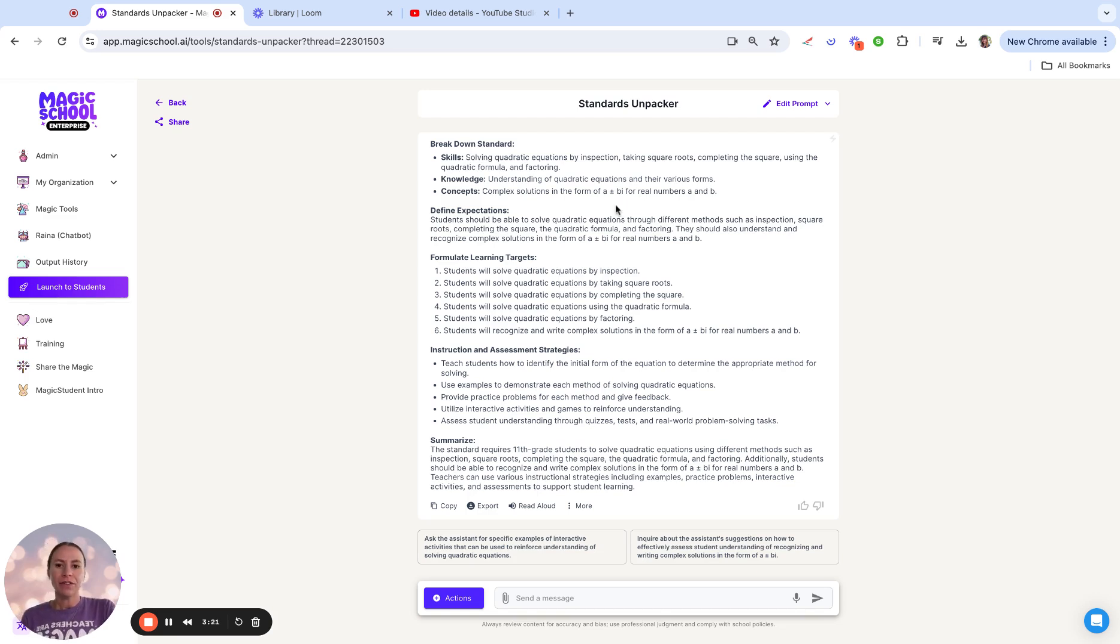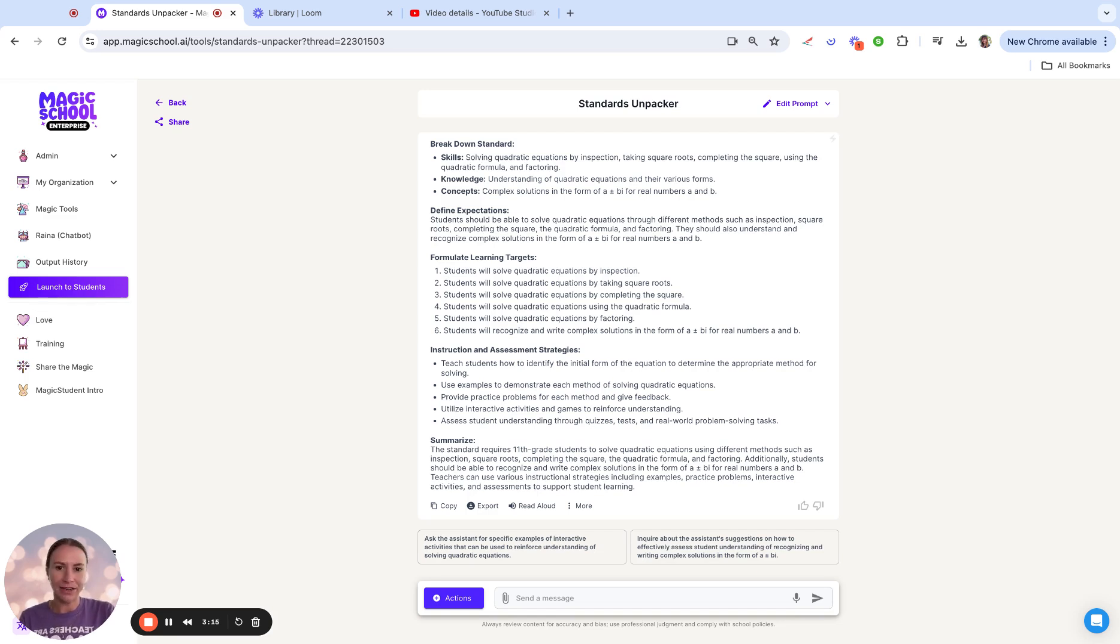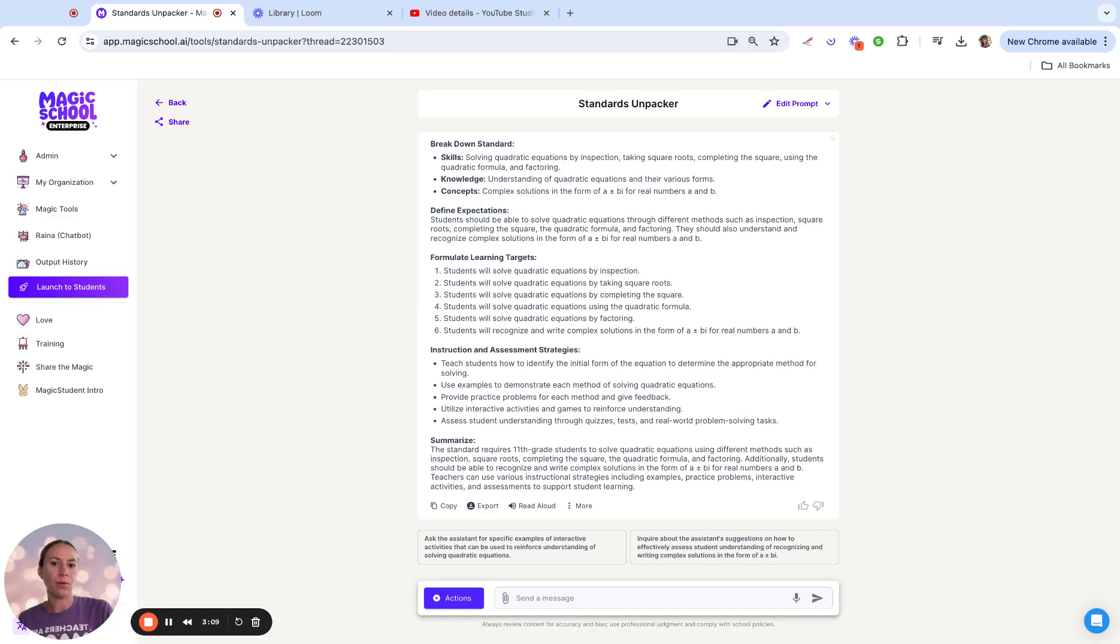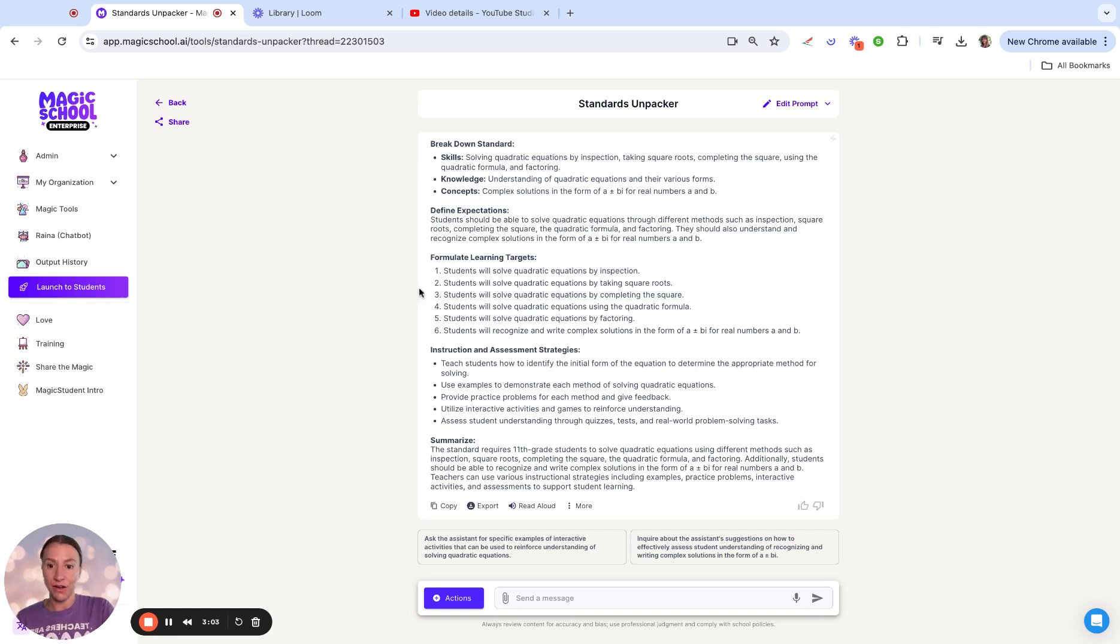Then moving down to these learning targets, there are six learning targets all embedded within this one standard. That also gives me an idea that I'm going to probably be spending more than one or two days here, or ensuring that they can master all six of these skills before we are able to move on.